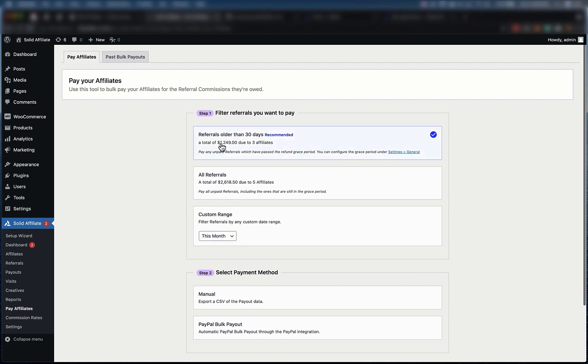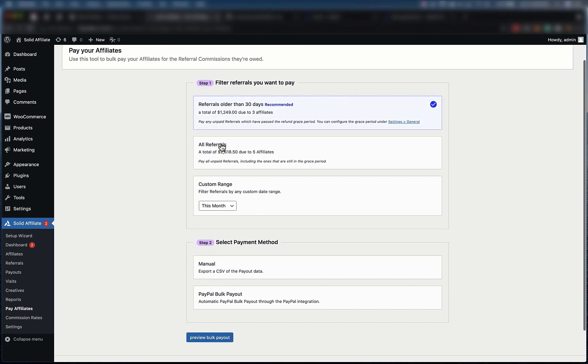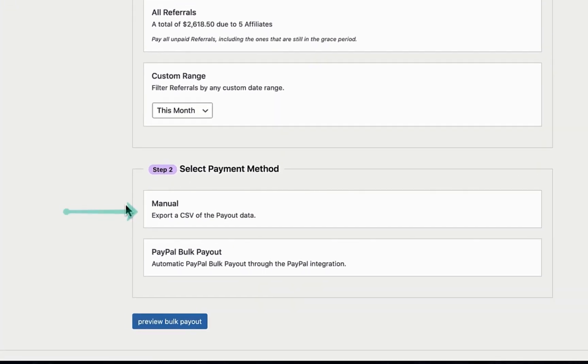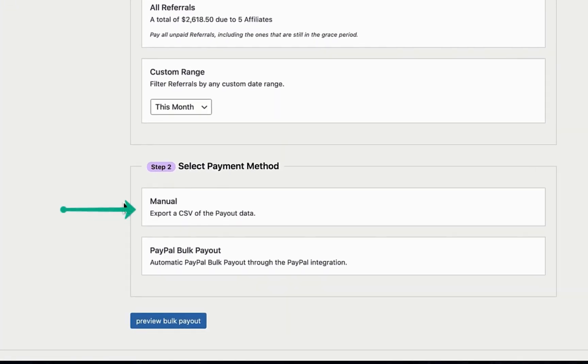In Step 2, you can either select a manual payout which would export the data into a spreadsheet for you, or you can use our PayPal Bulk Payout integration. Let's use the integration and click Preview Bulk Payout.